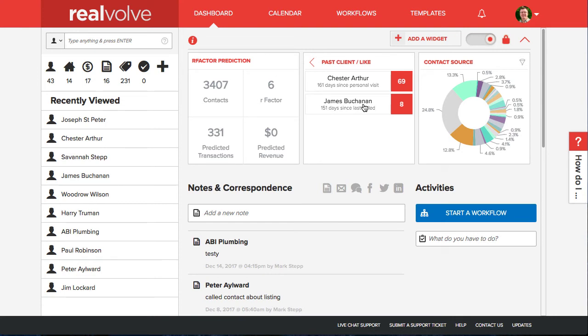Some days you might be able to call five past clients and other days you can call more. The contact cross section keeps your contacts in the list until you've changed that last call date or last personal visit date or assigned that postponed date.